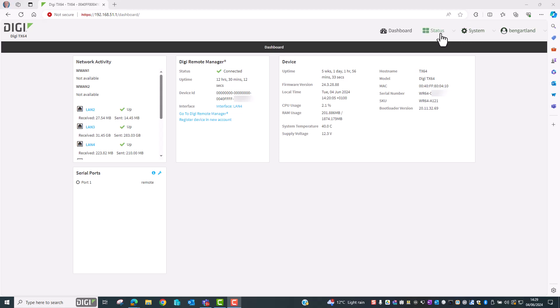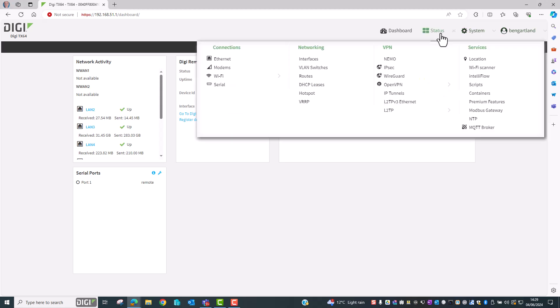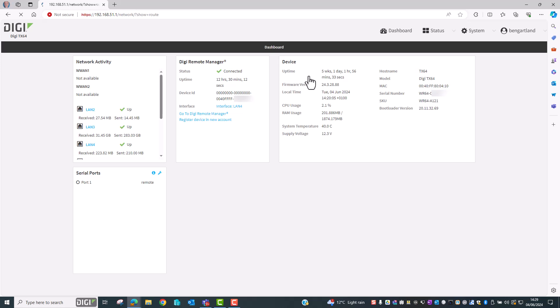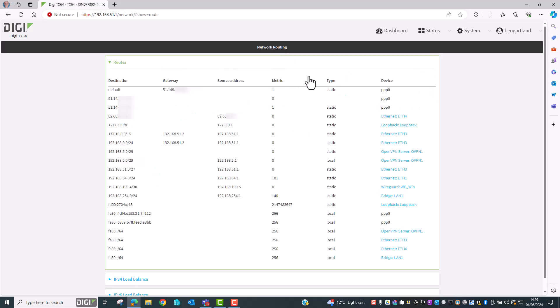To do this we go to Status Routes. When the screen appears we have a look for the default route which is the top line. We can see that the device is PPP0 for the default route.